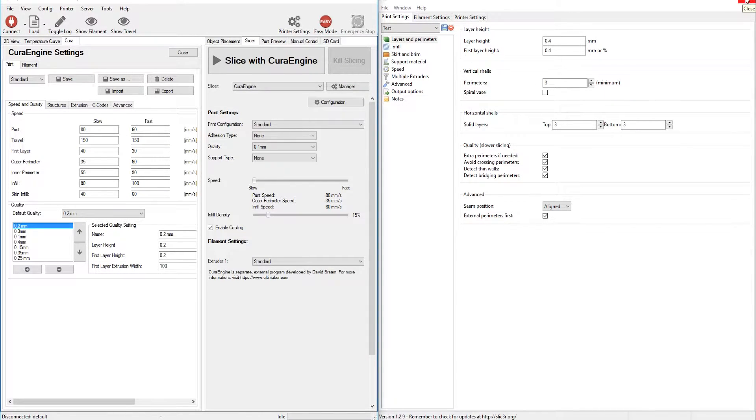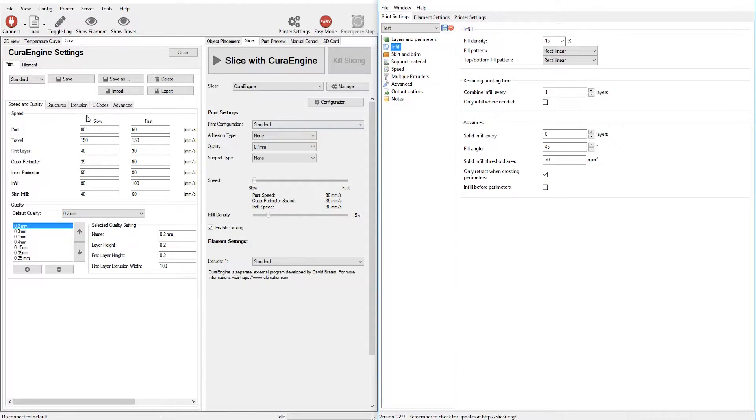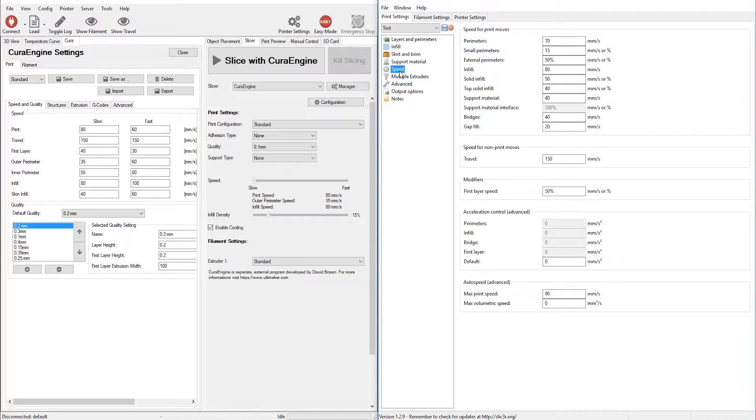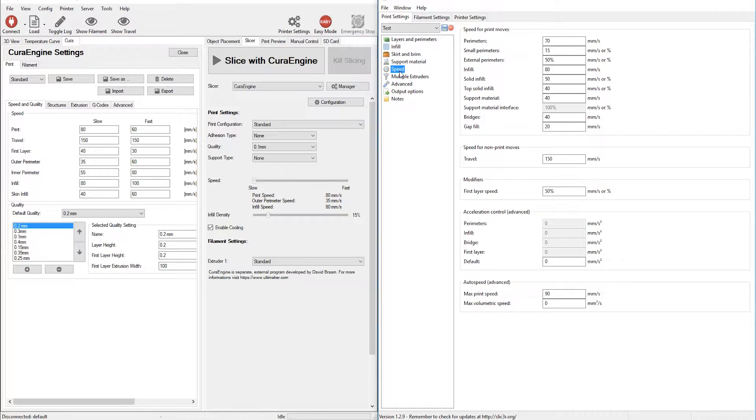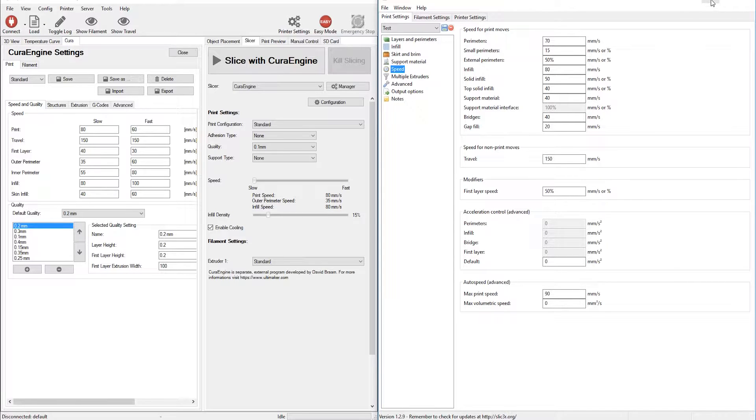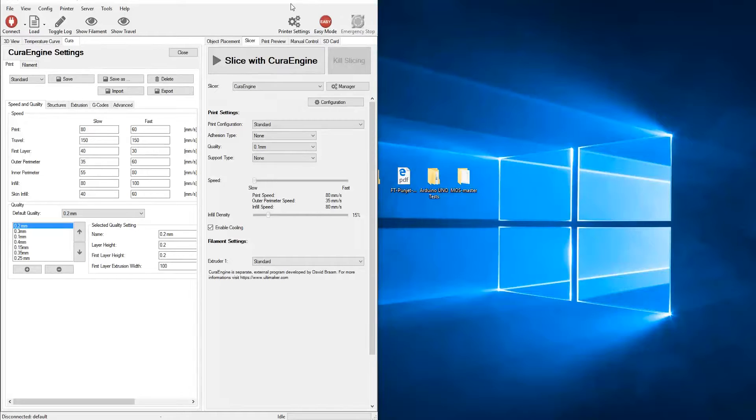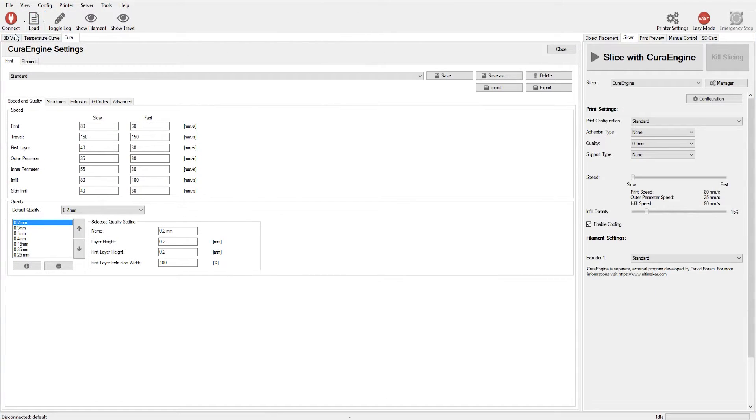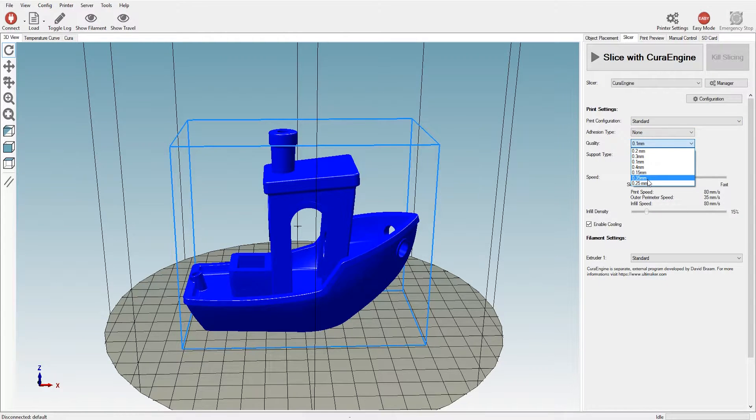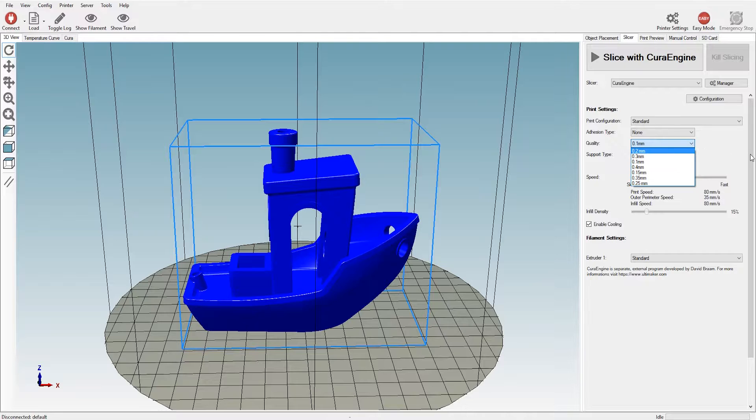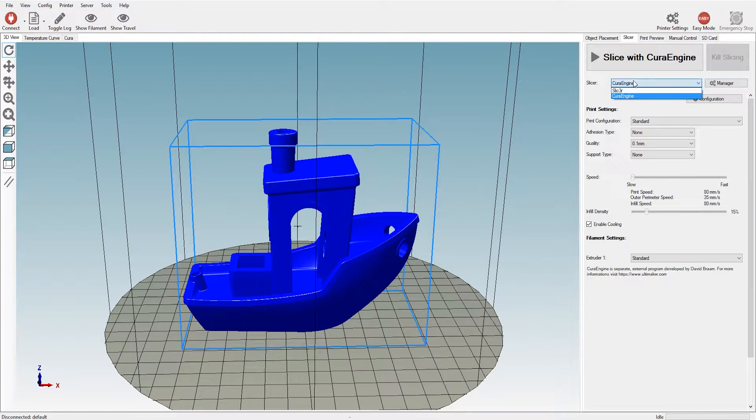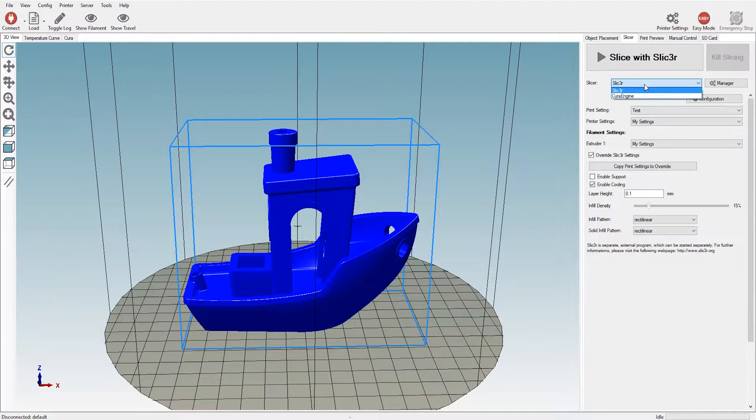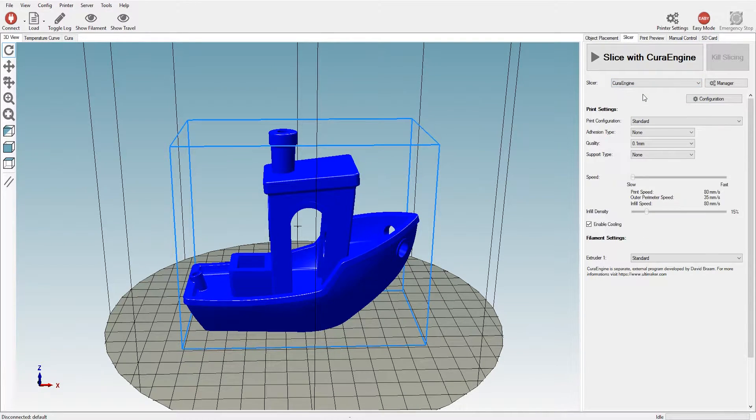Whatever this pops out will give us the difference between the pathing optimization. Because it's the same model, same settings. All that's going to be the difference is the slicer used. Again, I went into Cura, added 0.1, 0.15, 0.2, 0.25, 0.3, 0.35, and 0.4. I used that for Cura as well as Slicer. Setting the slicer here, overriding settings. And also, everything was 15% infill with rectilinear infill.